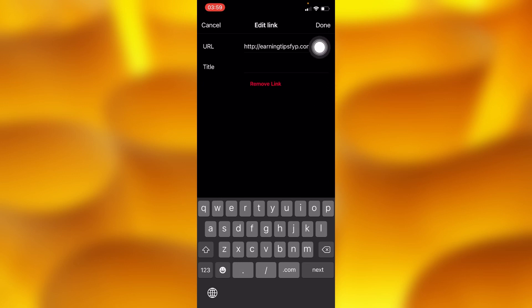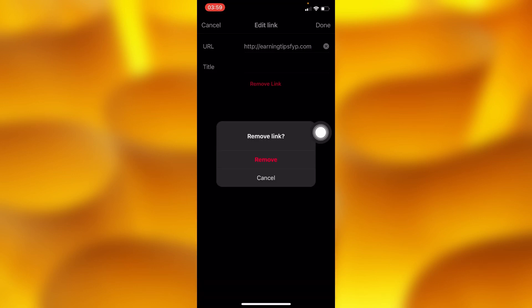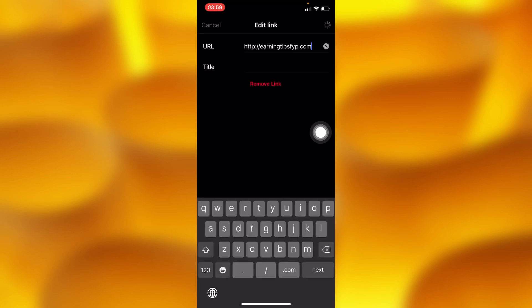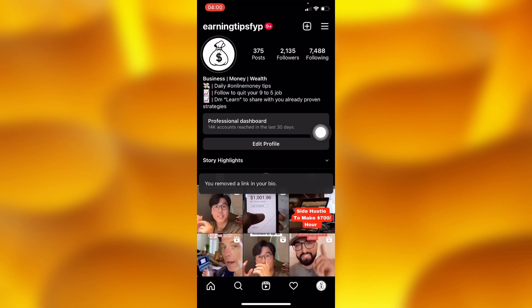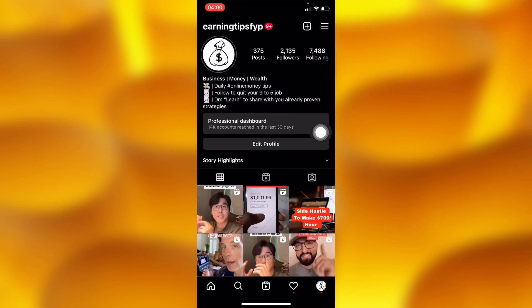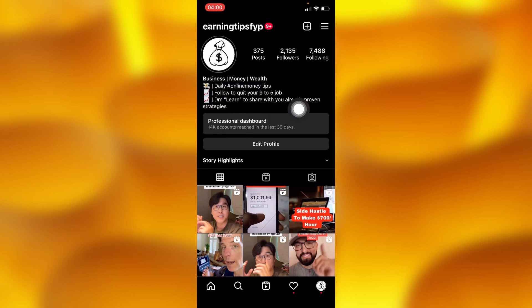You can go ahead and tap on 'Remove Link,' or you can also tap the X icon next to your link. Tap on Remove and your link will get removed successfully. If you go back to your Instagram bio you'll definitely not see any kind of link.